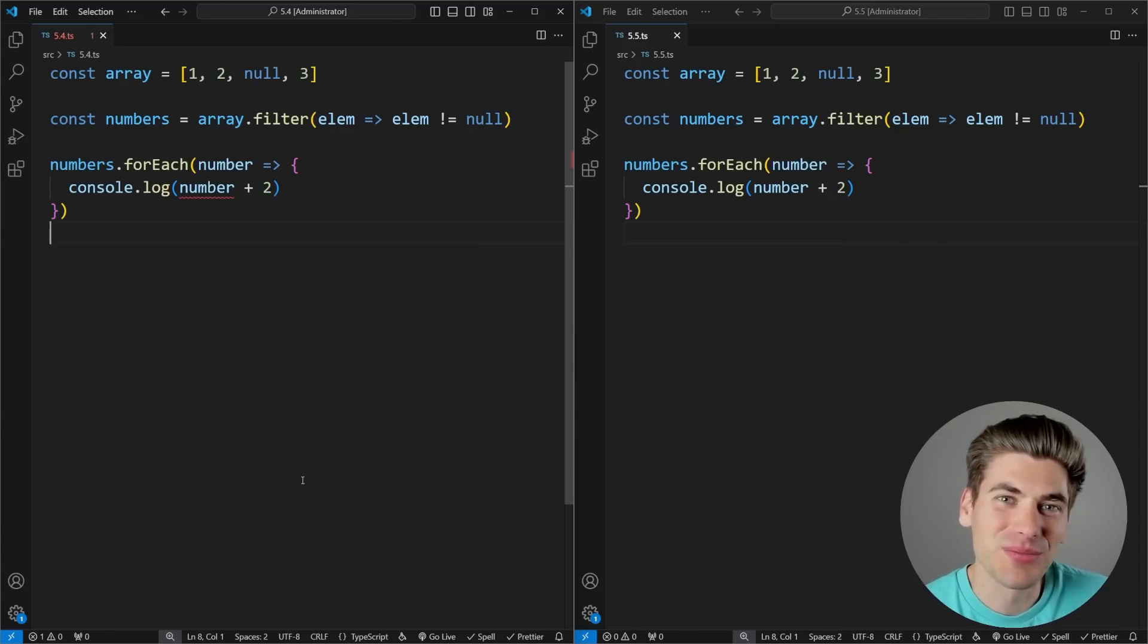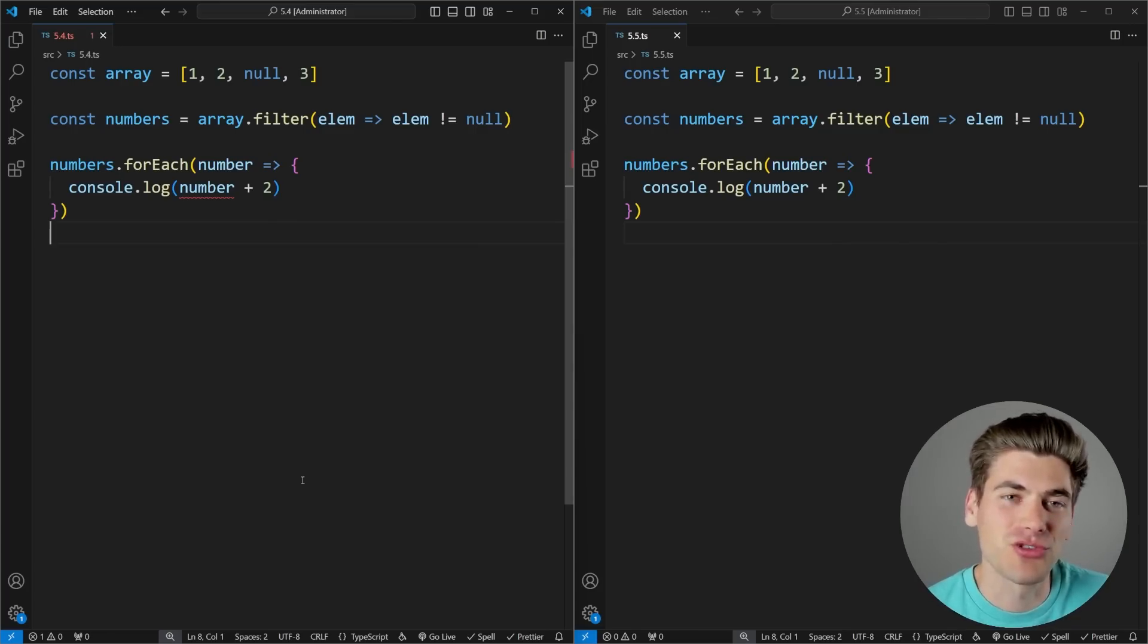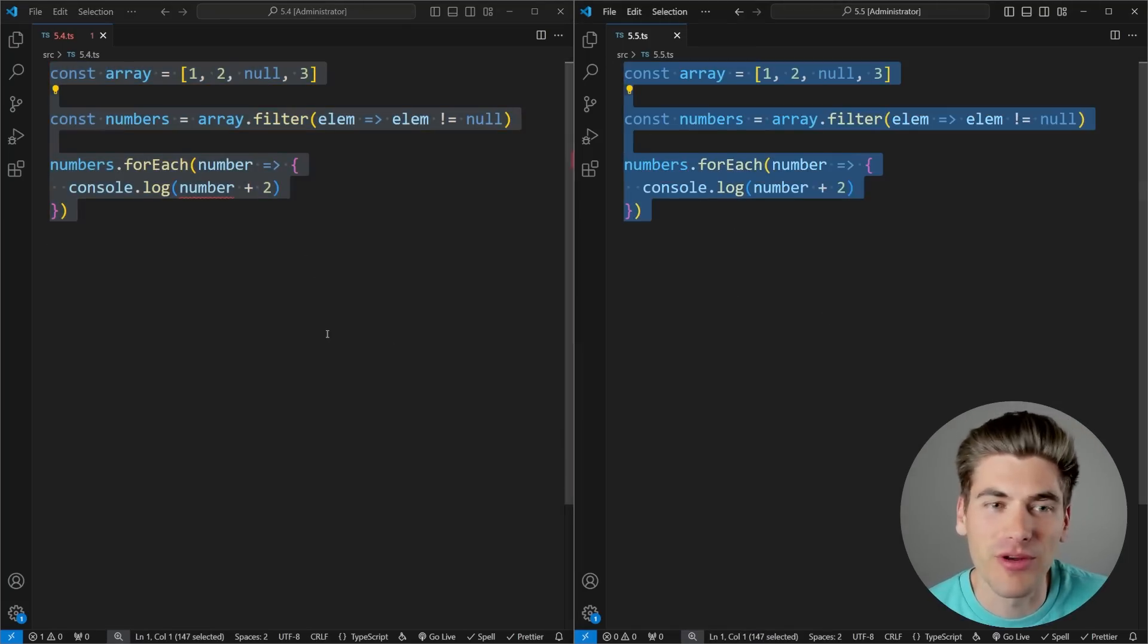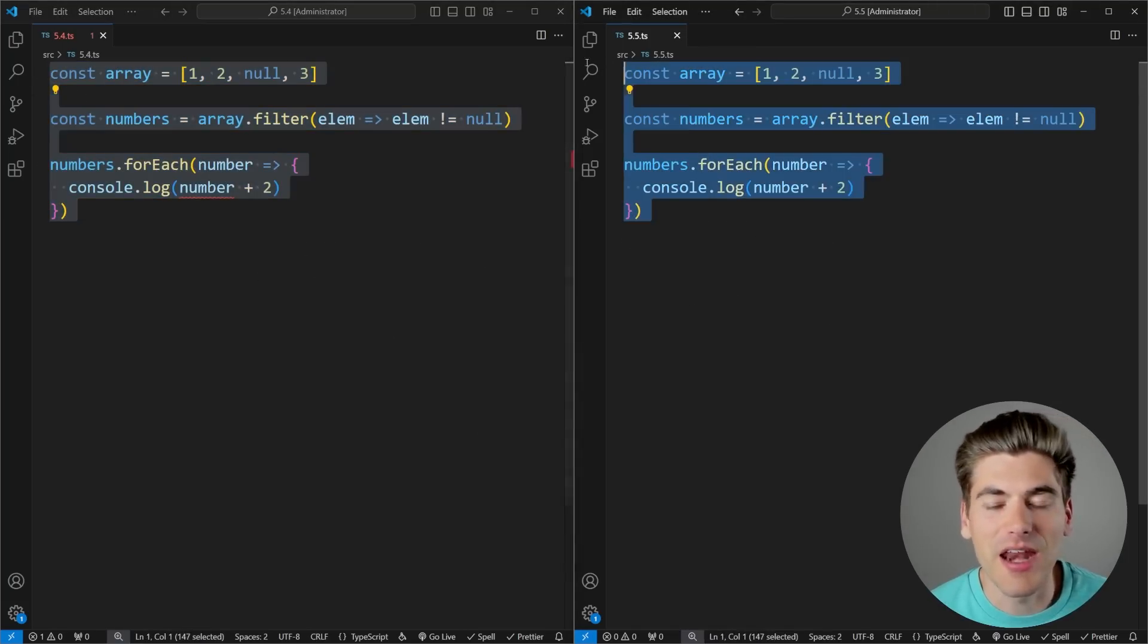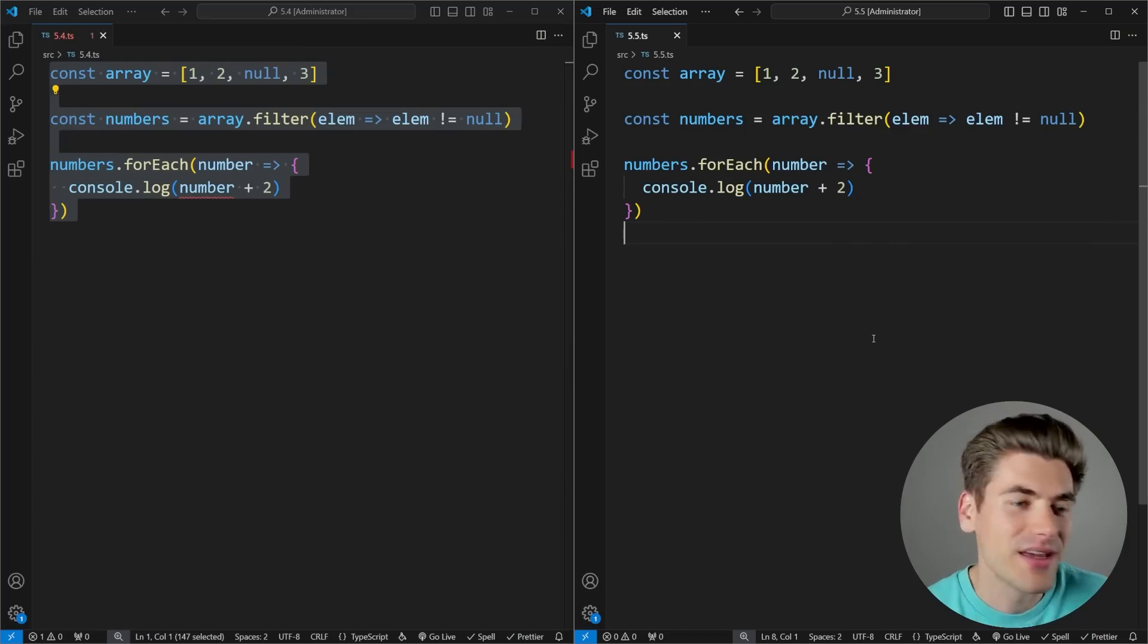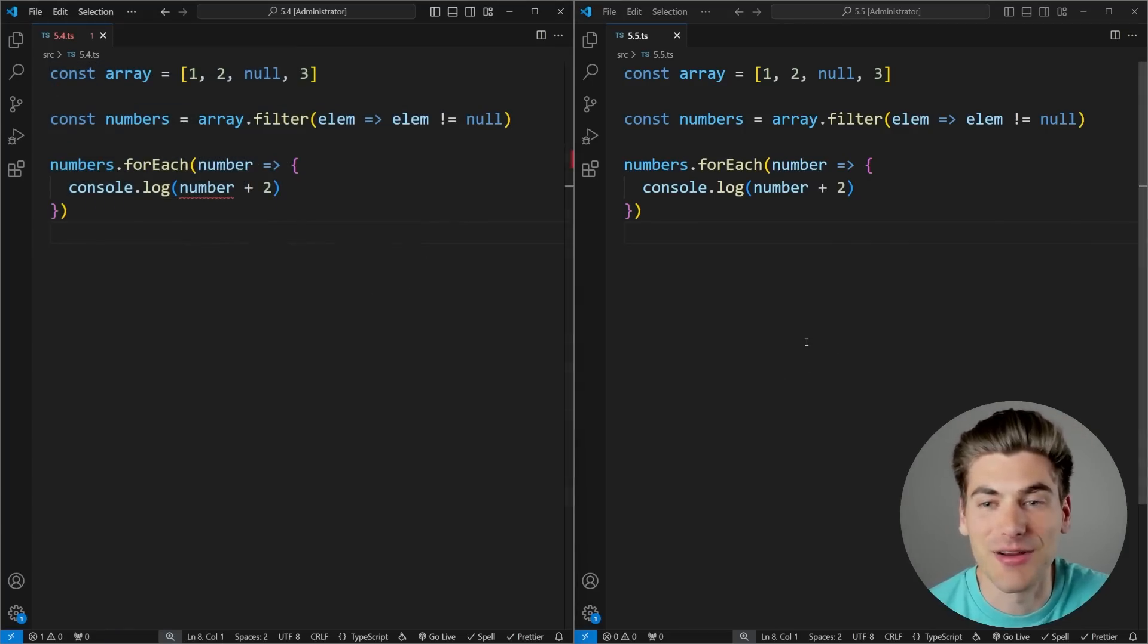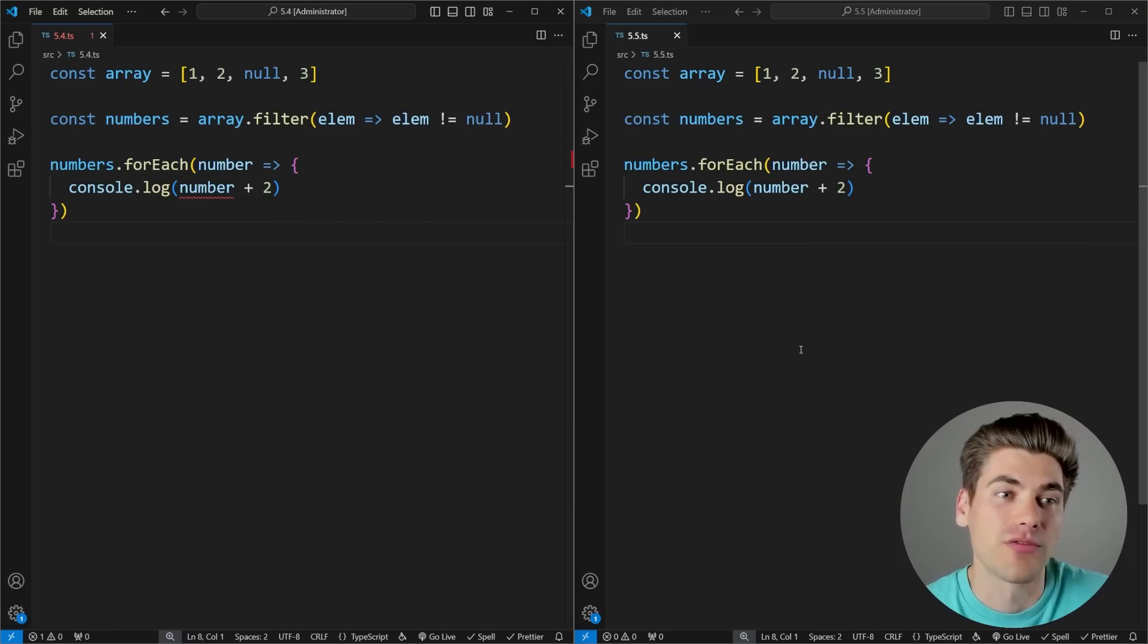Welcome back to Web Dev Simplified. My name's Kyle, and my job is to simplify the web for you so you can start building your dream project sooner. To show you the differences between version 5.4 and 5.5, I have a 5.4 editor open on the left and a 5.5 editor open on the right. Immediately you can see I'm getting errors in the code on the left while I'm not getting errors on the right, and this is the big feature I've been waiting for for years.